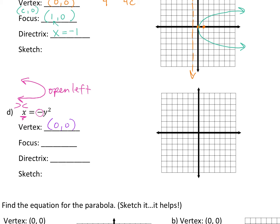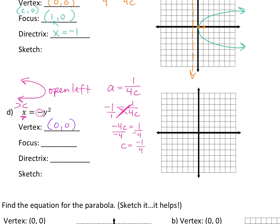Did you find a focus? We know a equals 1 over 4 times C. Your a value is negative 1. So negative 1 equals 1 over 4C. Cross multiply: negative 4C equals 1. Divide by negative 4. So C is negative one-fourth.